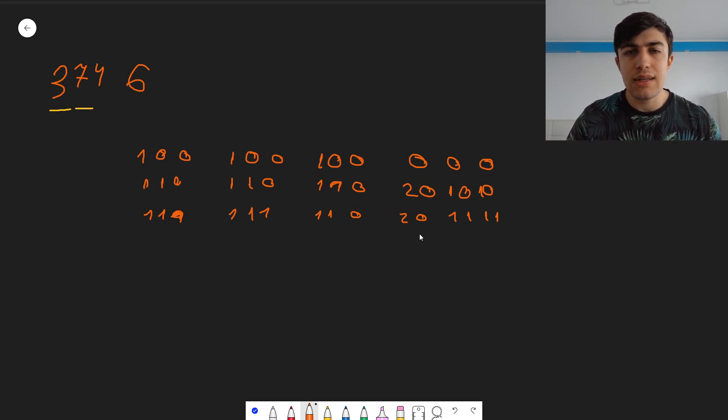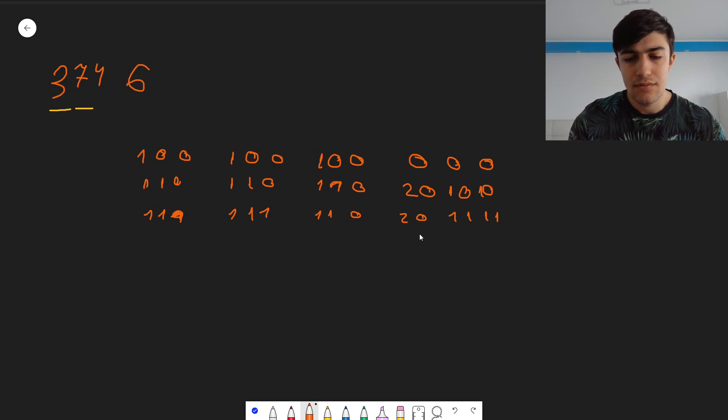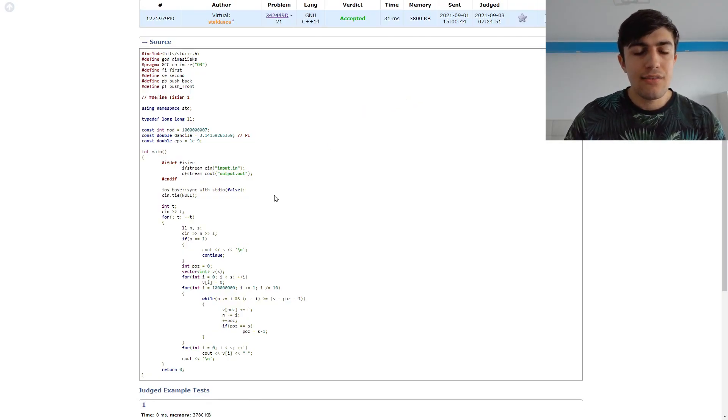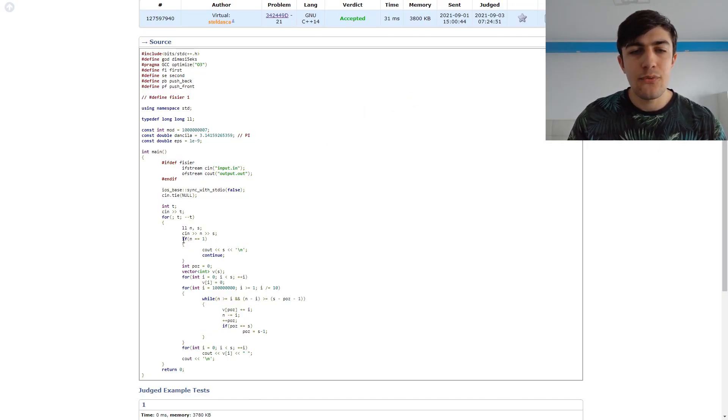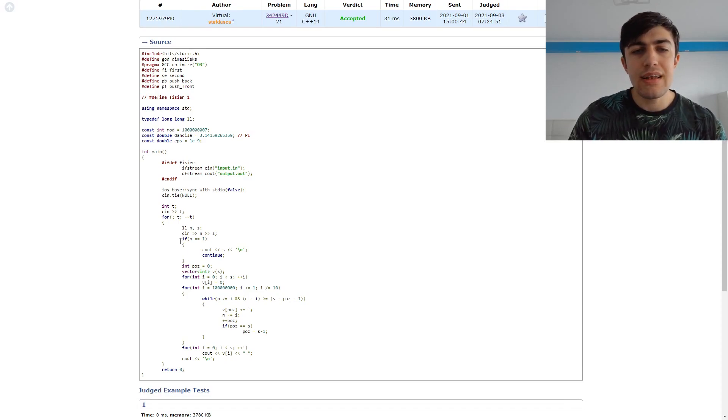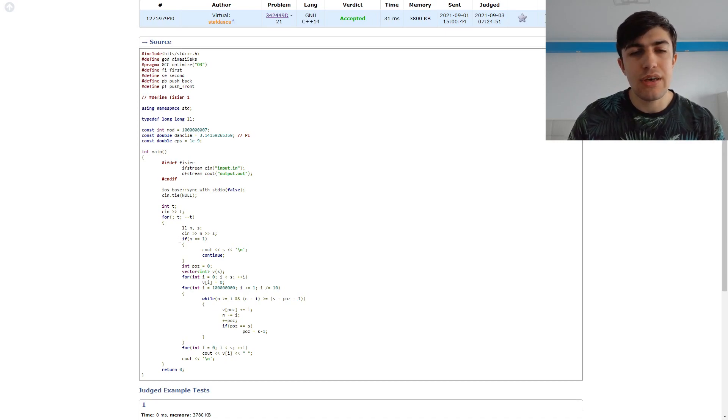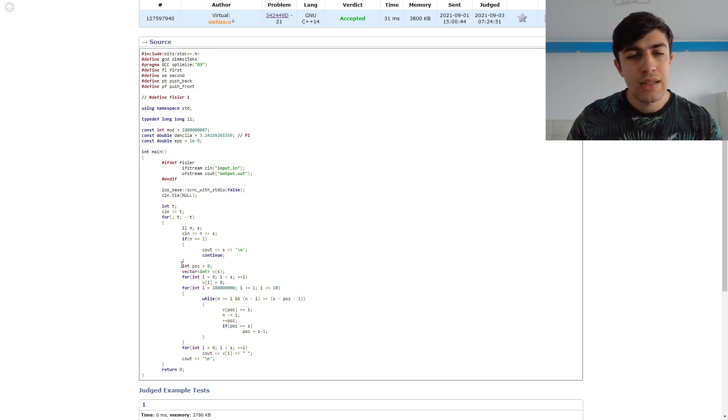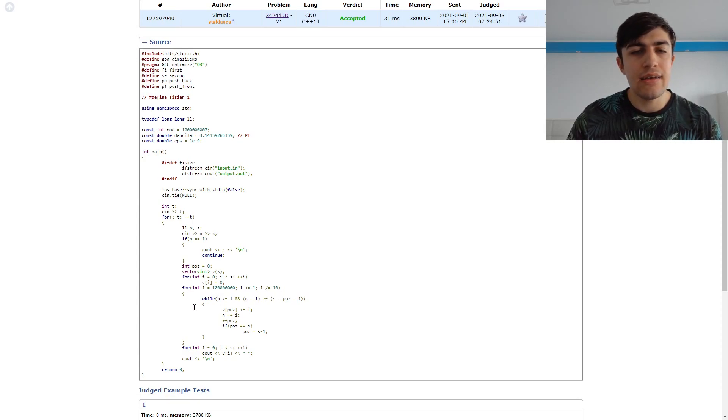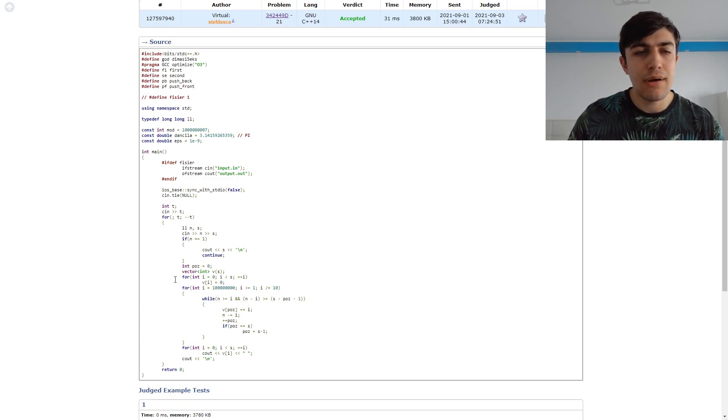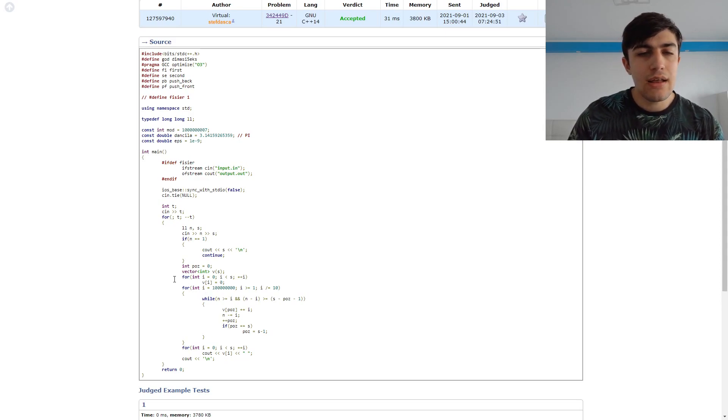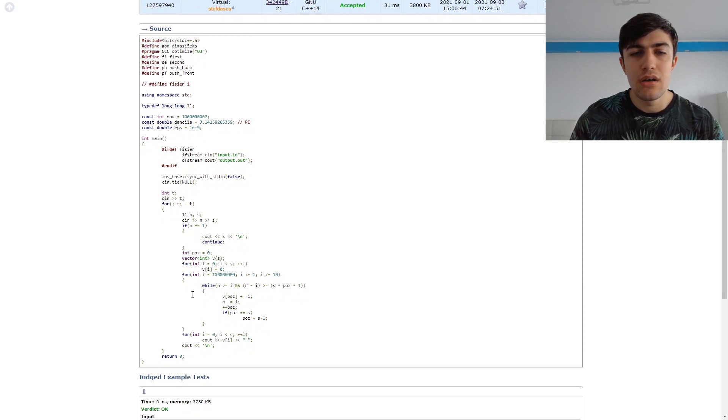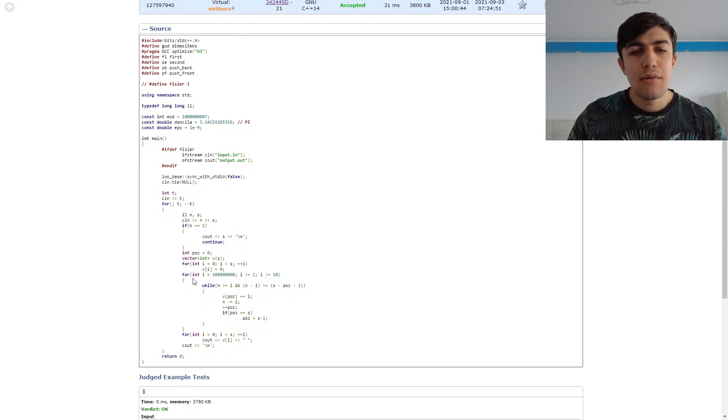And this is what I did in my implementation as well. At first, I dealt with this special case when n is equal to 1. This was unnecessary given the way my algorithm works, but I decided to have it here just in case. Then I created this vector and I used the algorithm described by the problem statement.